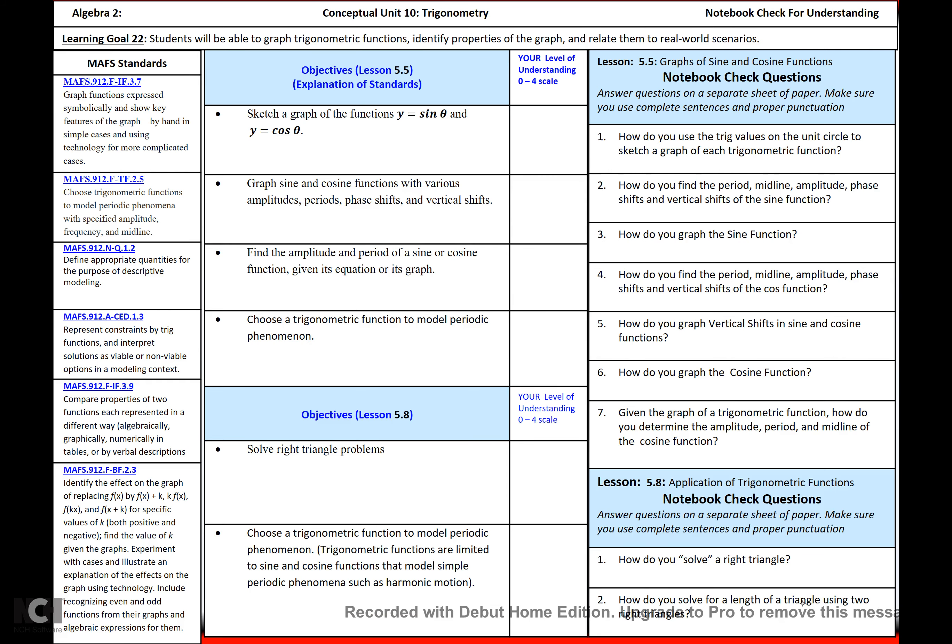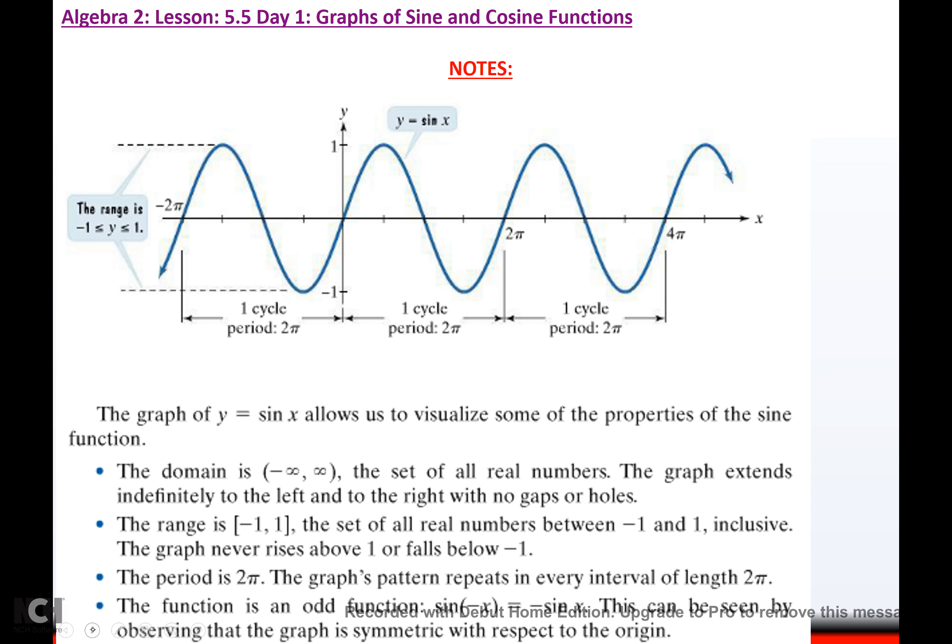Alright, today we are going to talk about graphing sine and cosine. So we're going to talk about the sine function today.